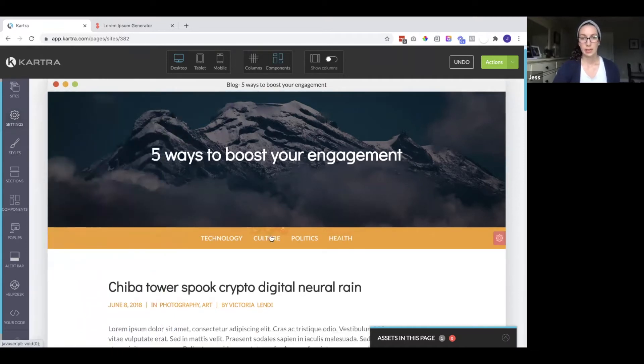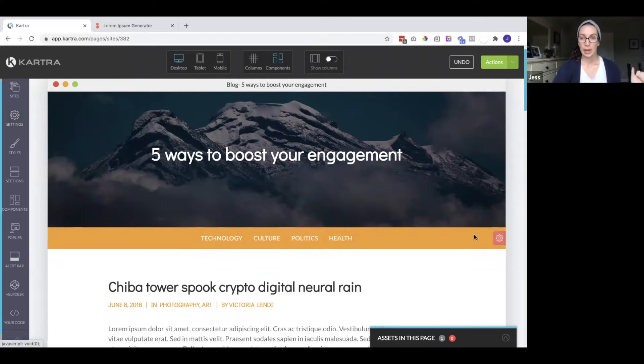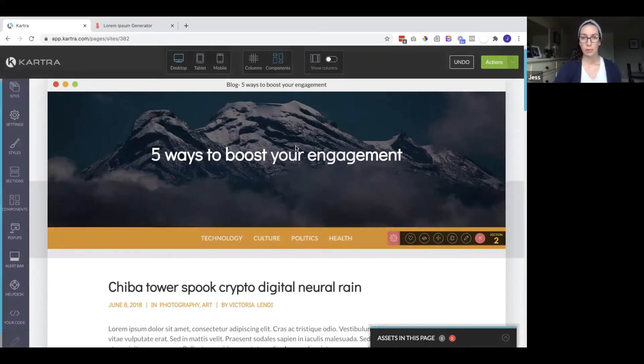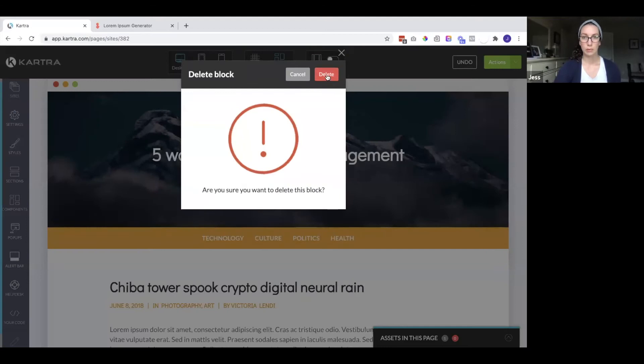So down here you can see they have these different categories. You can keep this. If you want to create some category pages you can do so, but I'm going to remove that.